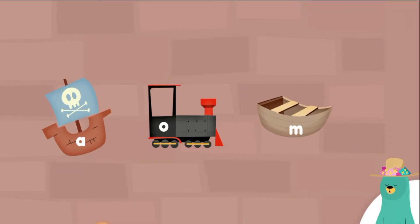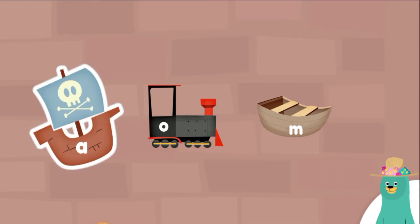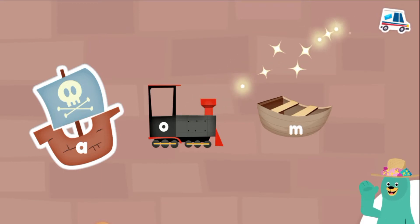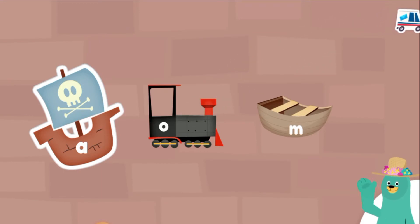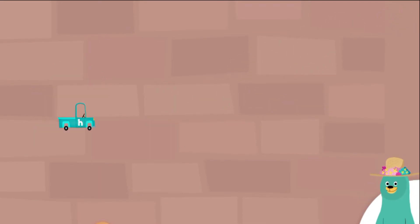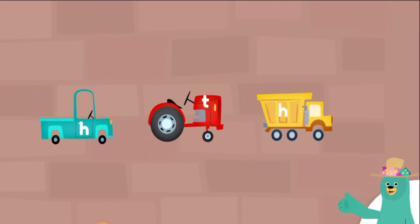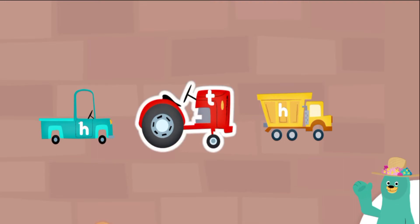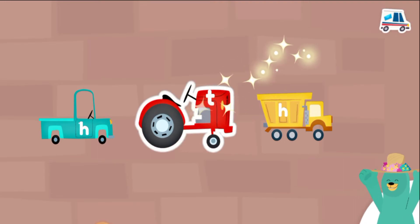Which one has the letter A? Great job! Which truck has the letter T? Awesome.